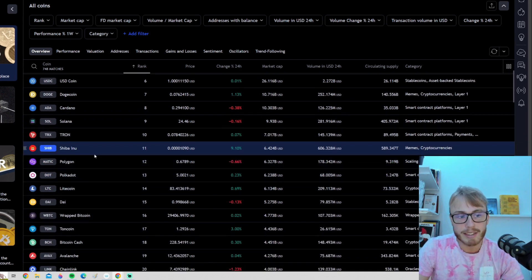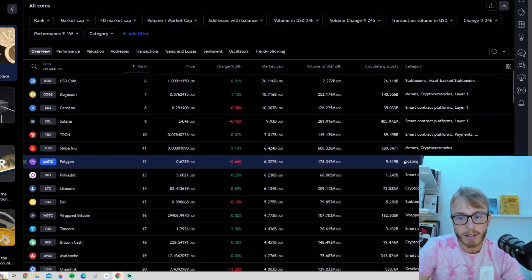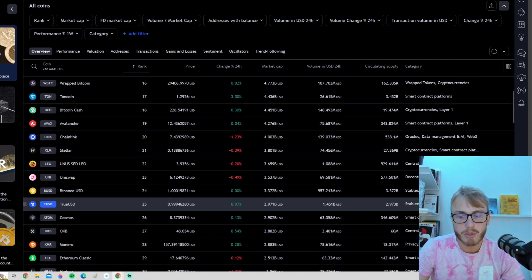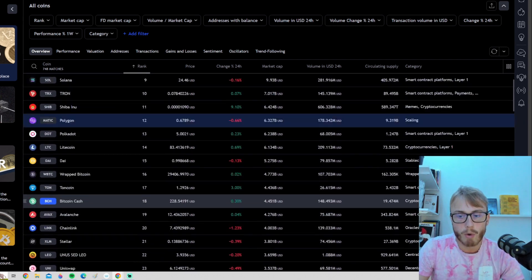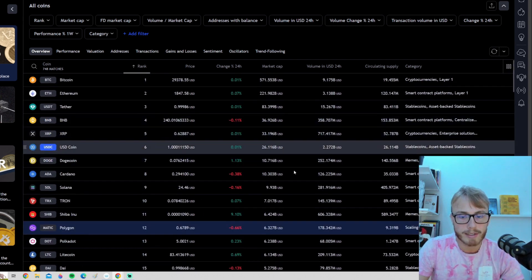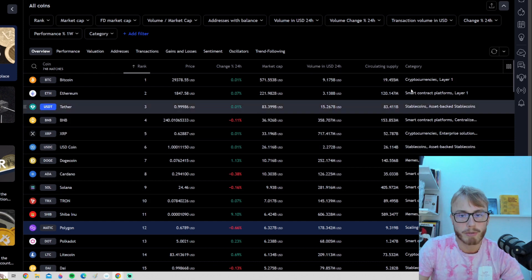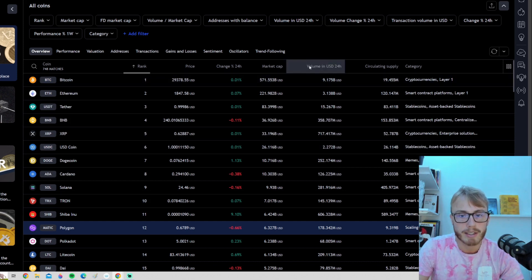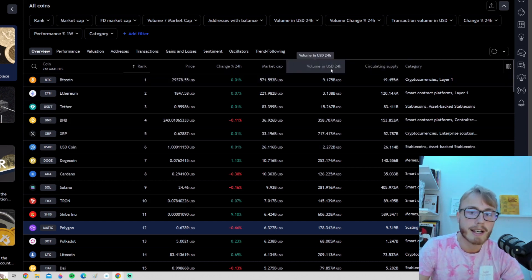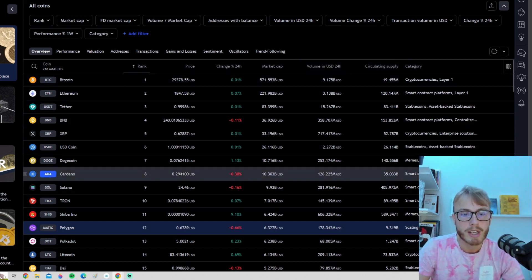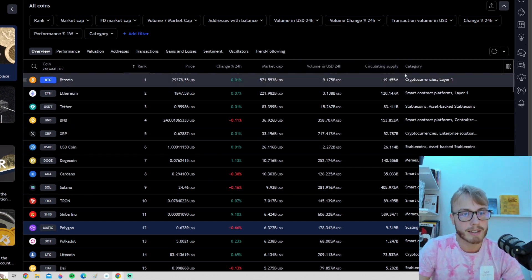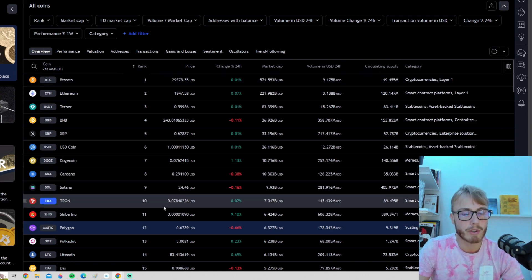We can see, for example, Polygon is in the scaling category. So this is very useful to get a sort of overview. What type of cryptocurrency are we looking at? We can see how much volume is traded in the last 24 hours and get some useful information for sure.